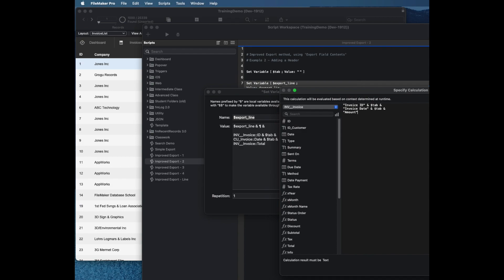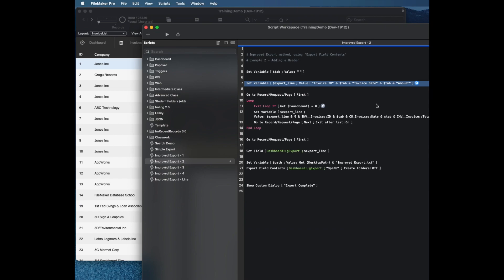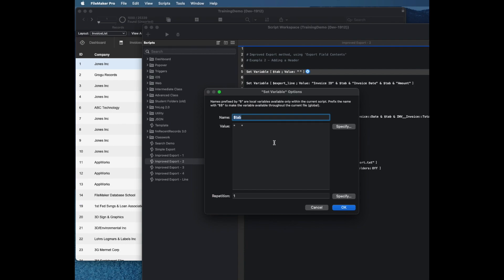I noticed one other thing. I'm using a variable called dollar tab, and that's my delimiter. So I set a variable before I do all this, which just has the tab character here, which you can get in FileMaker in a calculation dialog box by hitting alt tab, option tab on the Mac.